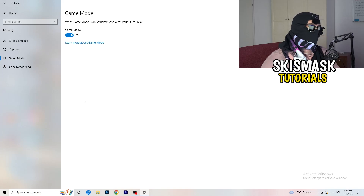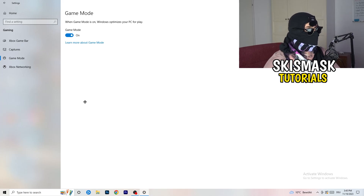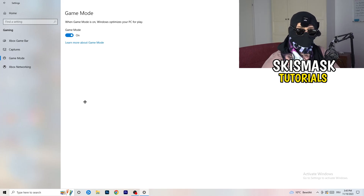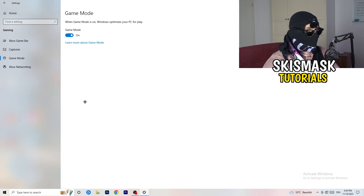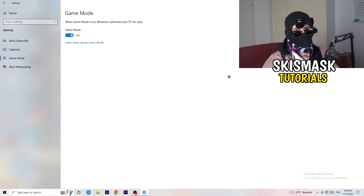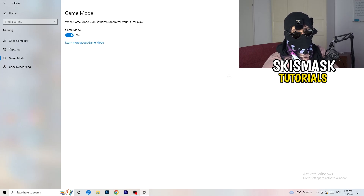Next is Game Mode. This one is tricky — for me it's working, so turning on Game Mode works. For some PCs it won't. Just check it for yourself: keep it on and check, or keep it off and check. Whichever one works better, go with that setting.